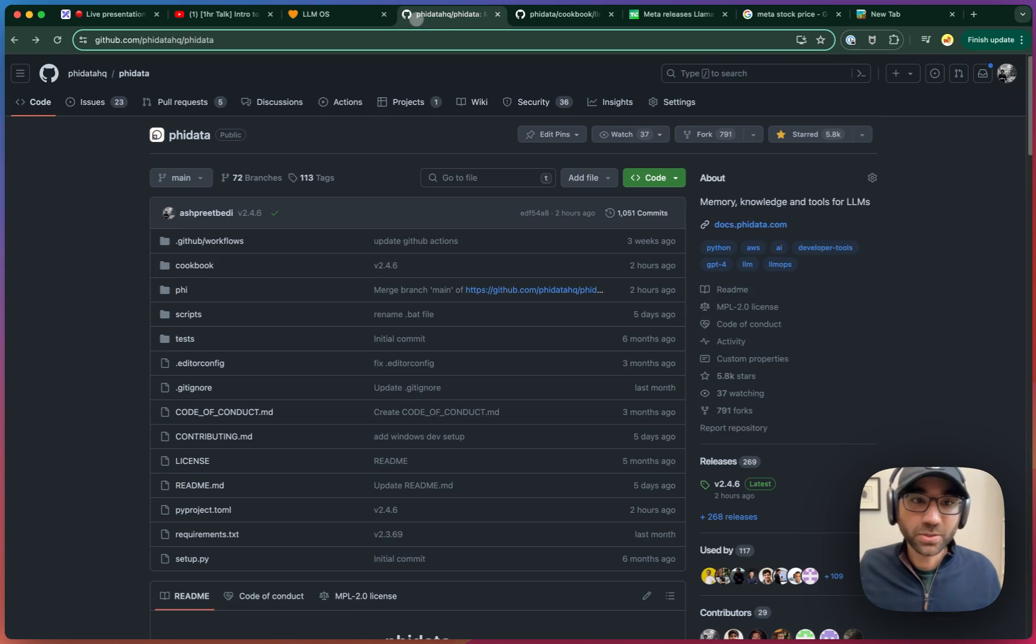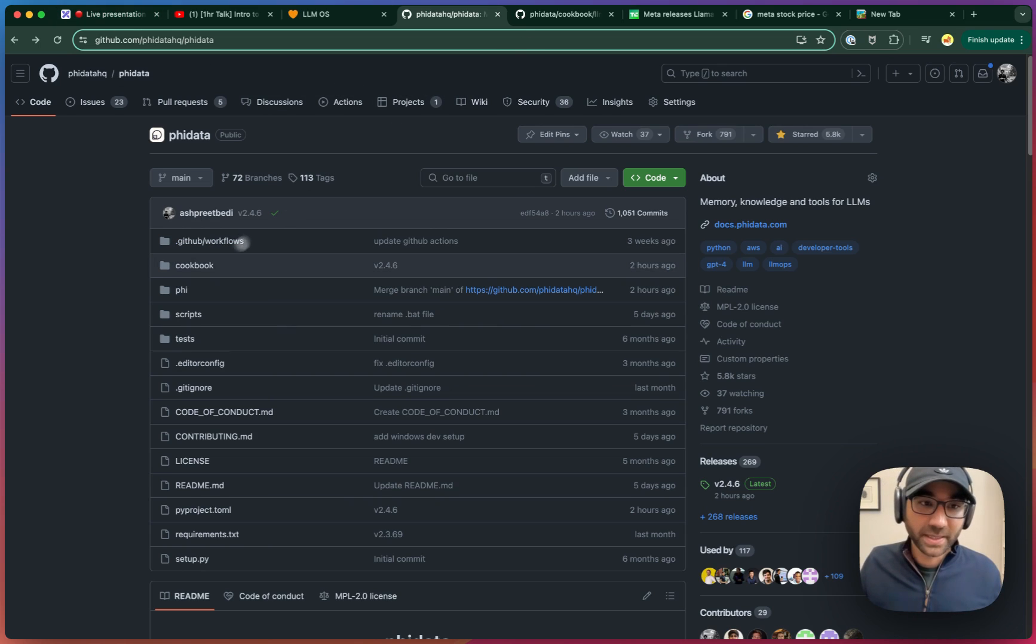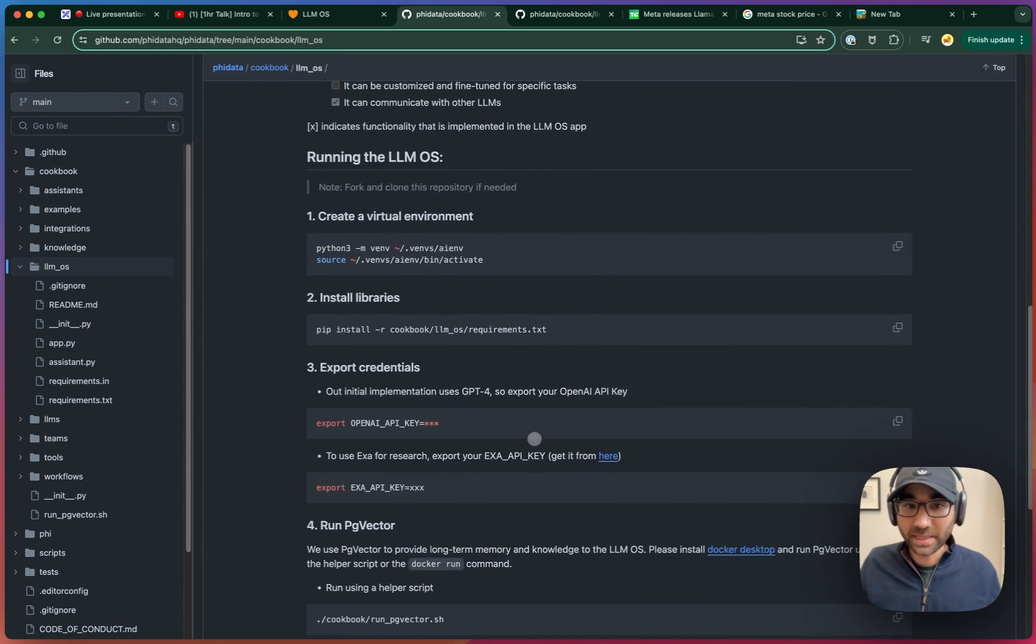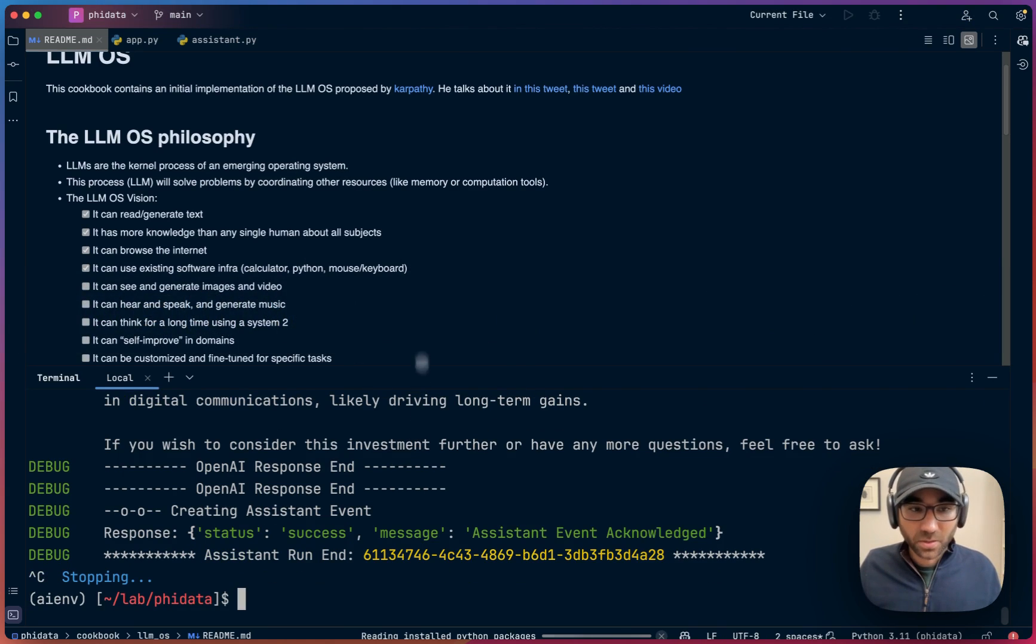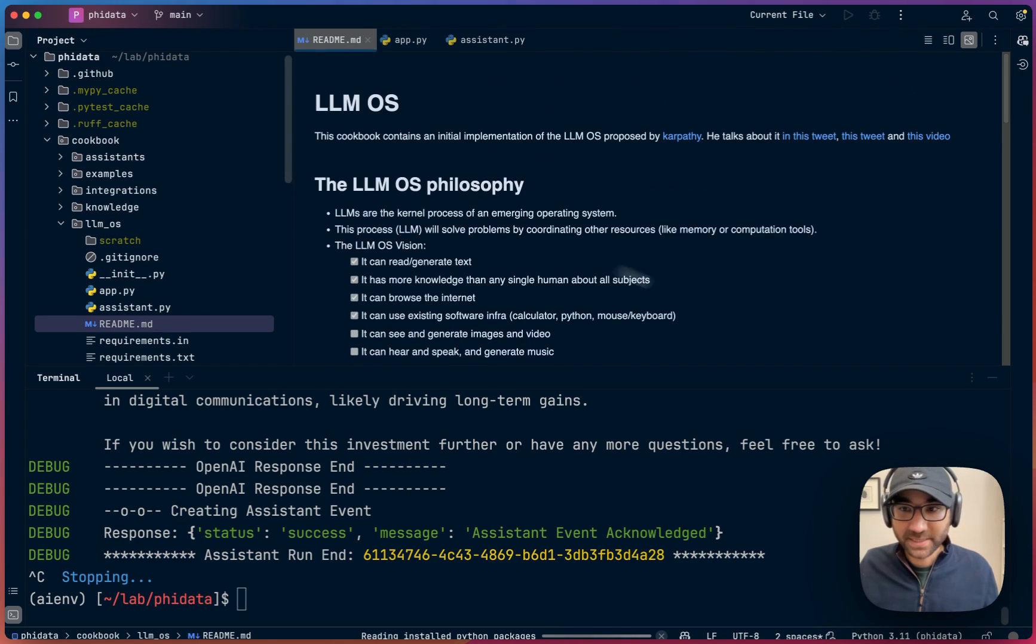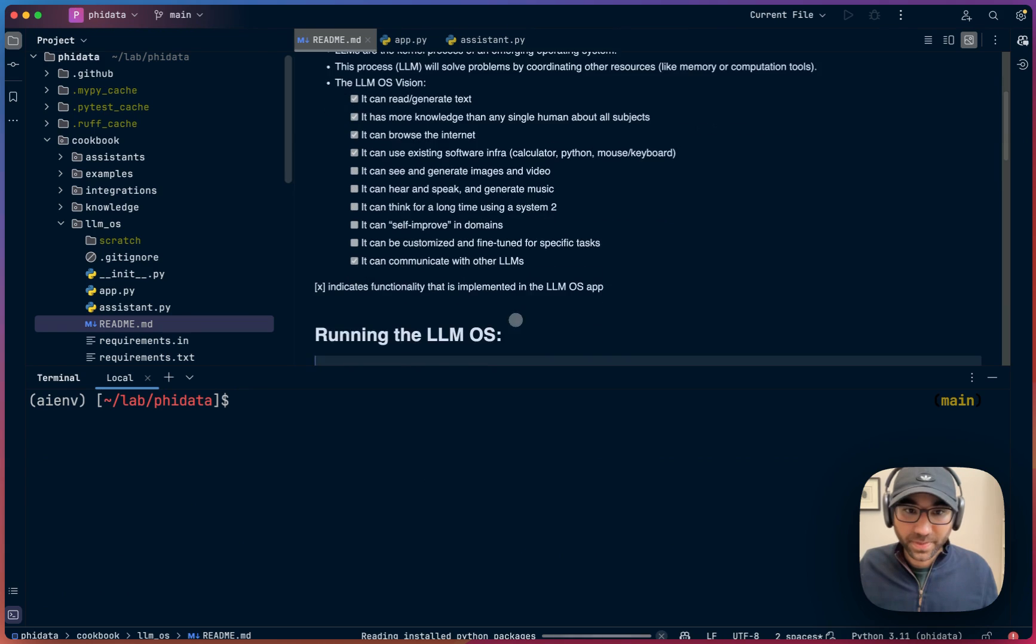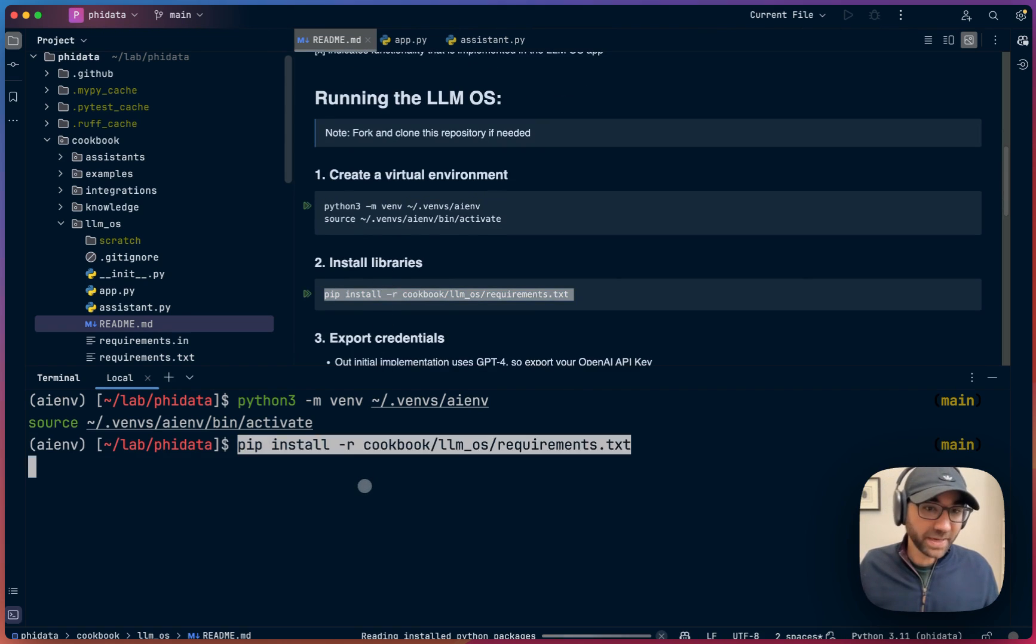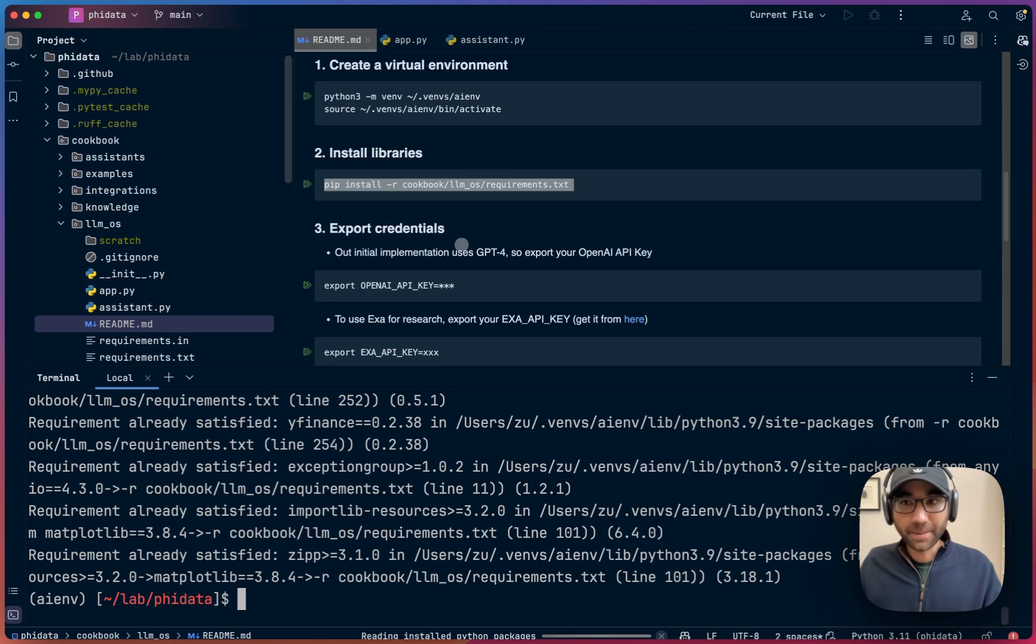The code for the LLM OS you can find in the PhyData repository. To clone the LLM OS and make it your own, fork and clone the PhyData repo, and then go under the cookbook LLM OS directory. We have step by step instructions on how you can run the LLM OS yourself. Once you've cloned that repo, clone the repo and open it up in the coder of your choice. Under cookbook LLM OS readme, which has step by step instructions. Then open up your favorite terminal, create your virtual environment, install the dependencies like Streamlit, OpenAI, PhyData to run the LLM OS.